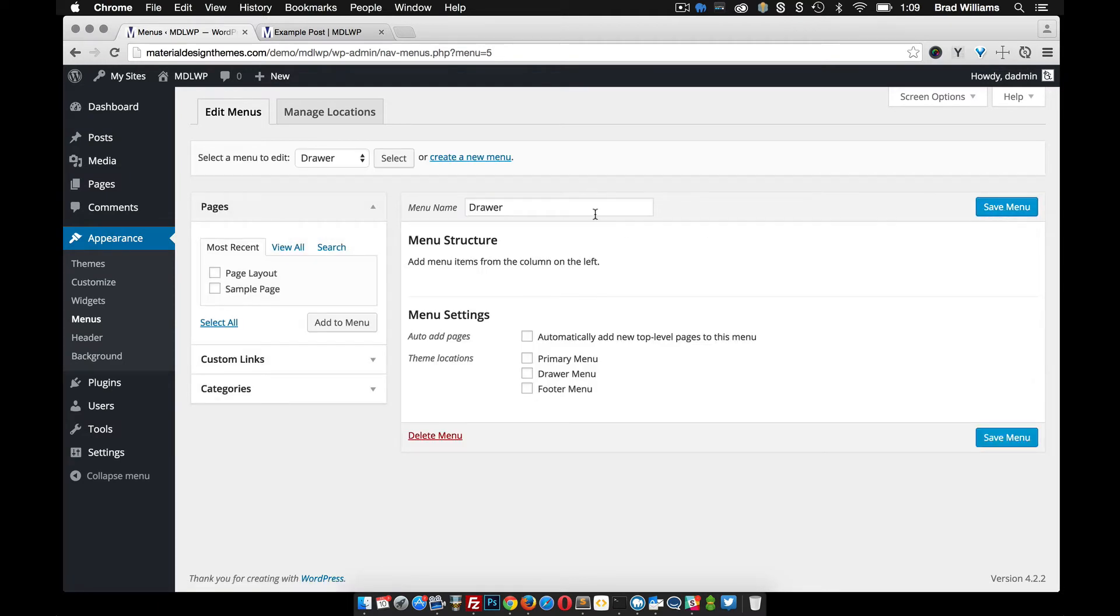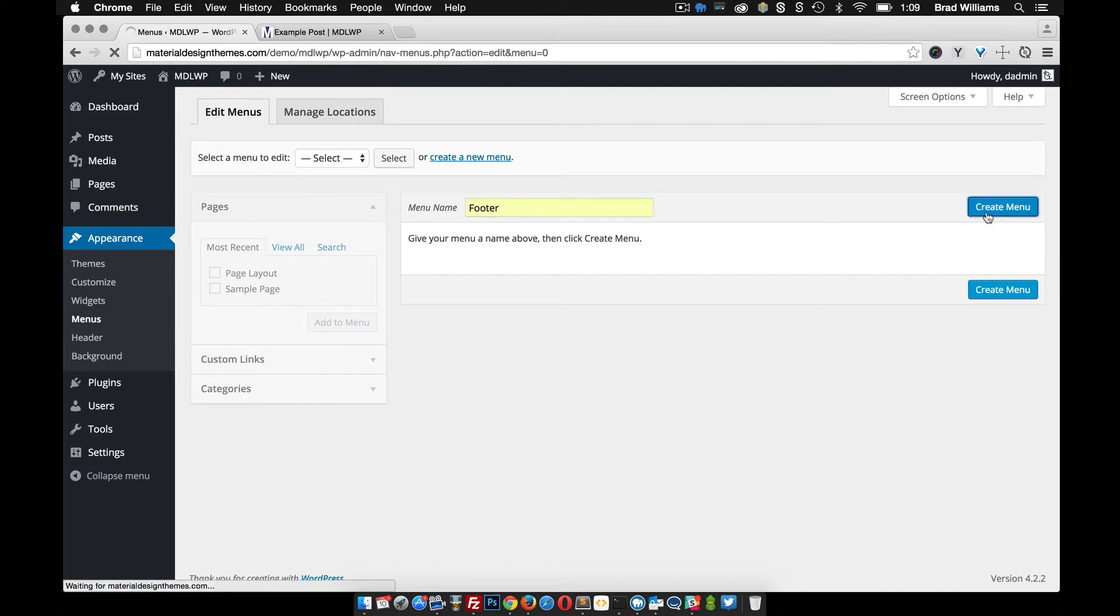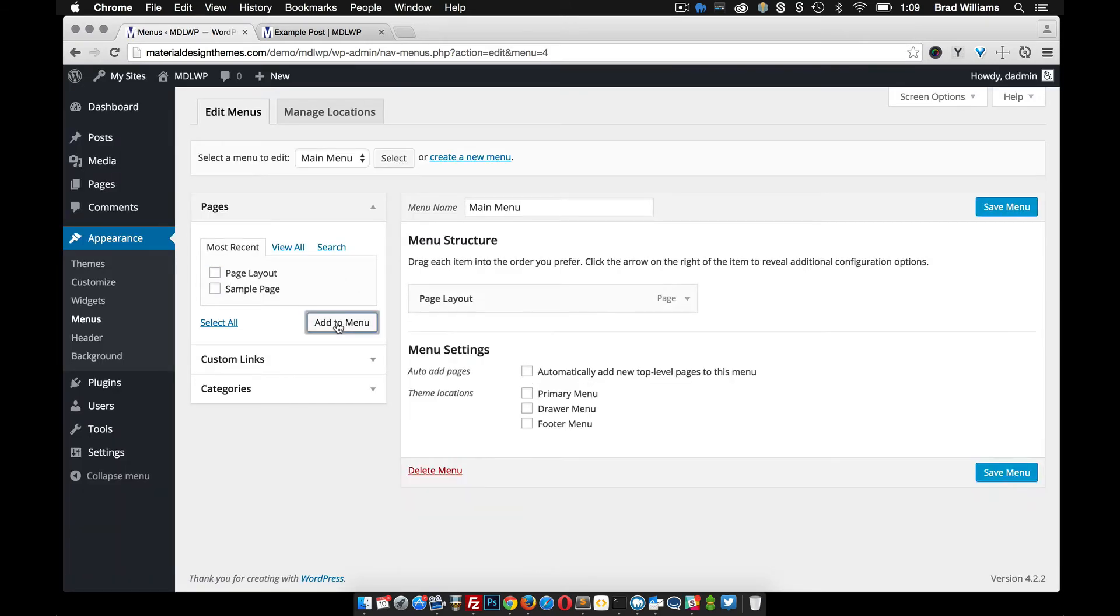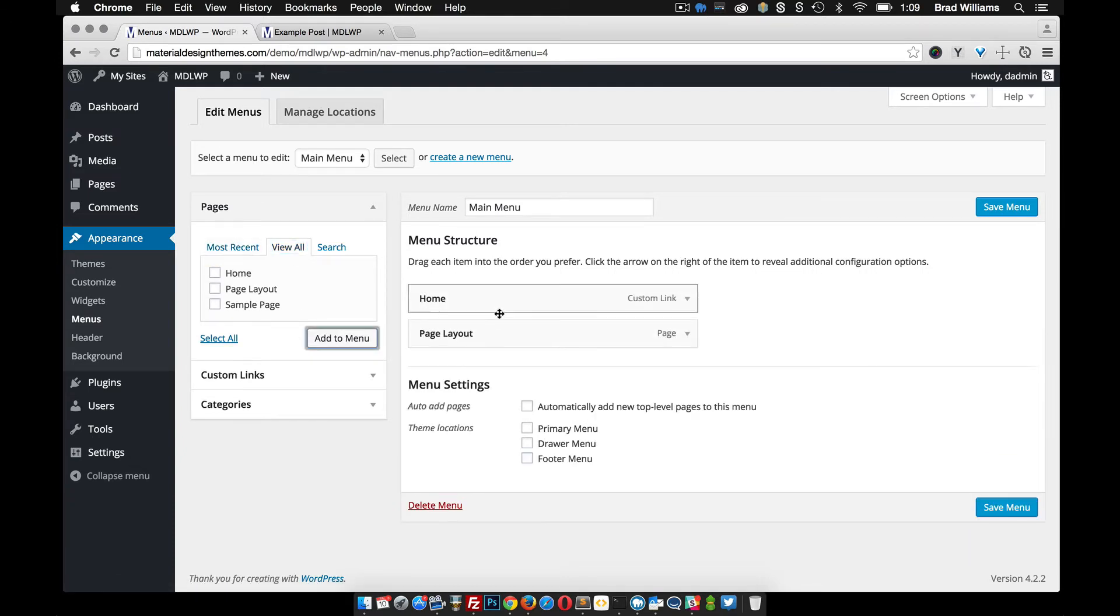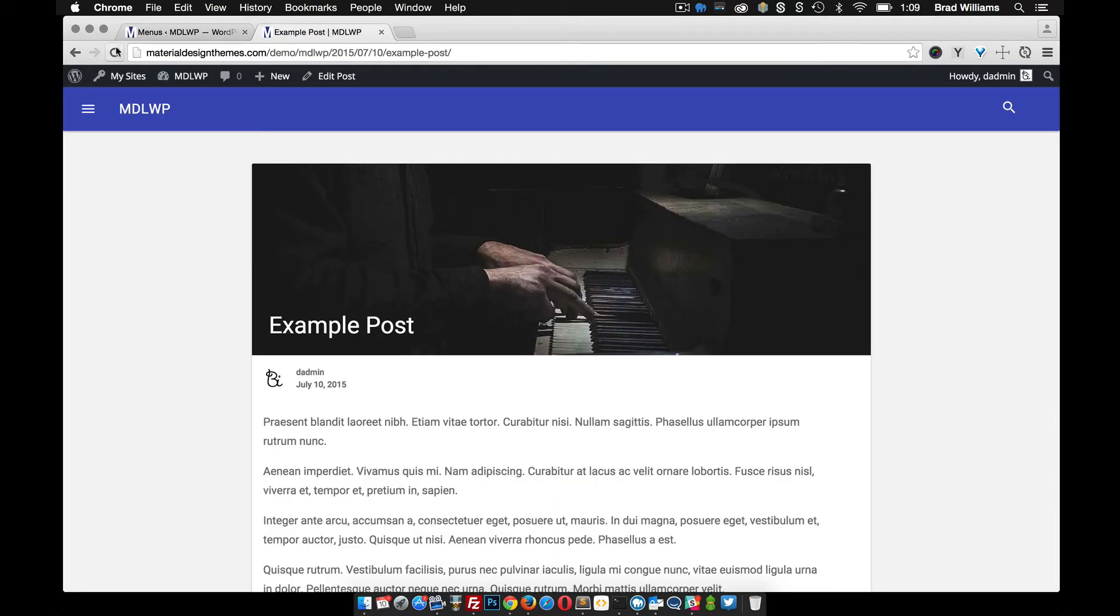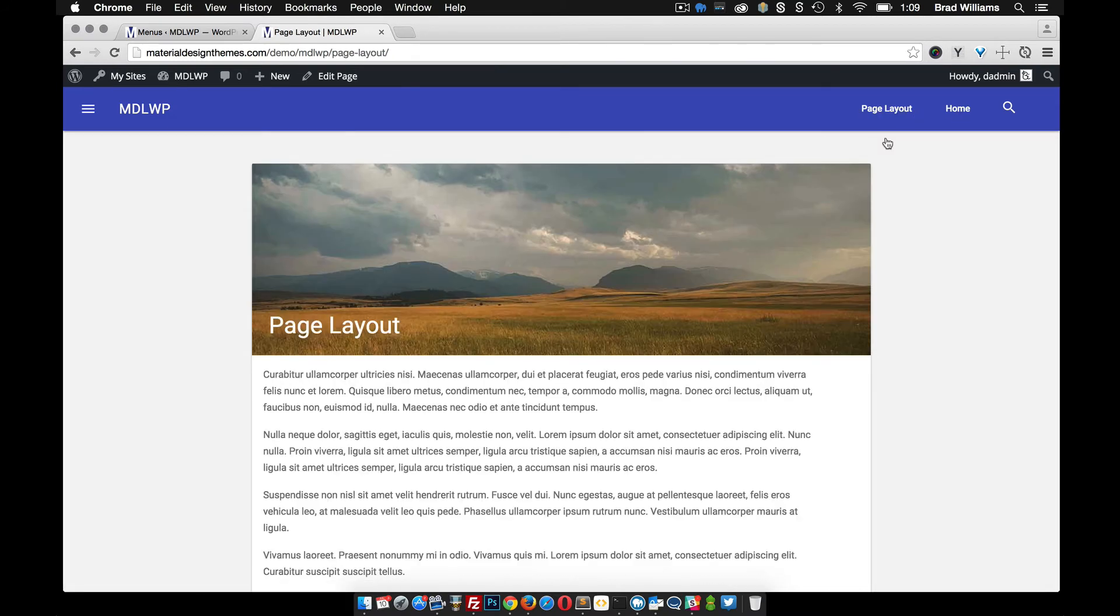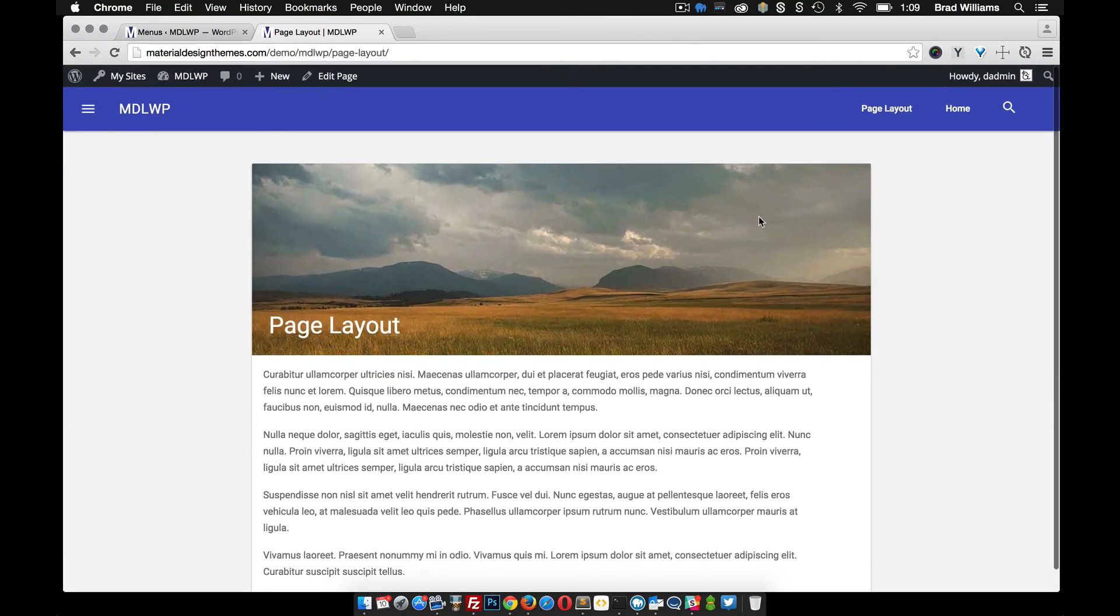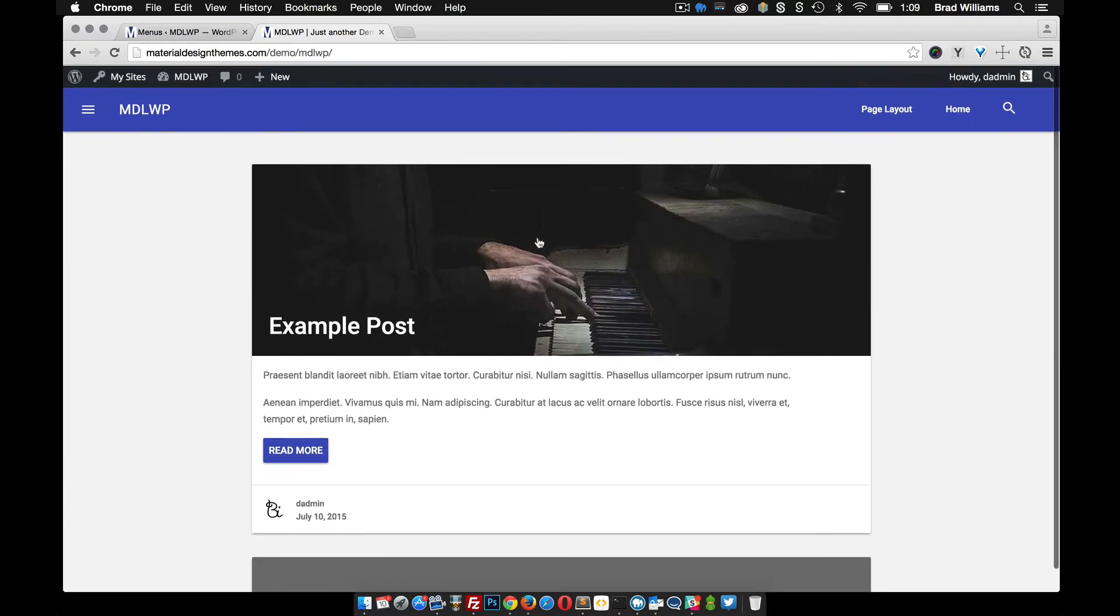So I'm gonna go ahead and create each one of those. Create, and create another one and call it footer, create menu. So let's go back to the main menu, select that, and let's add our page layout and let's add the home page as well. So we want that in the primary menu location. So when we save that and reload you'll see that the pages are here. So if we go to page layout you see there's the page that we recently created. And go back to home, and there's that as well.